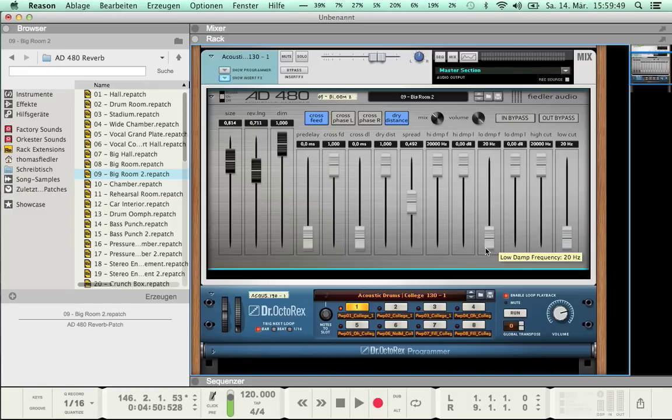Now to the last two faders, representing the cutoff frequencies of the High Cut filter and the Low Cut filter.